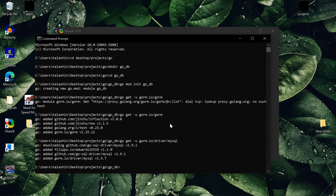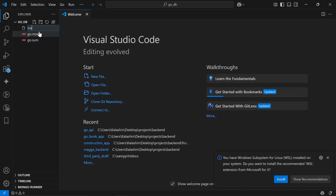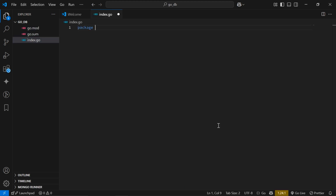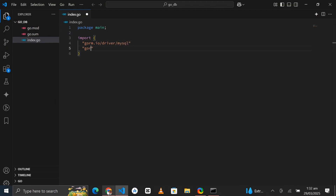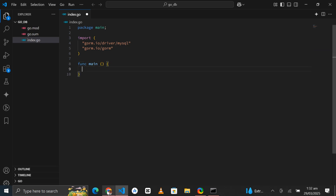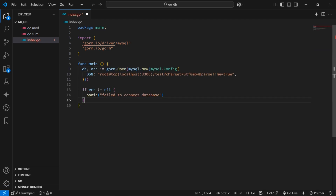Next I'll open up the project inside VS Code where I'll create an index.go file. Inside this file I'll declare package main, then import gorm.io/driver/mysql and gorm.io/gorm. Then I'll create a main function and inside it we will attempt to connect to the MySQL database. The snippet uses GORM to open a new database connection.